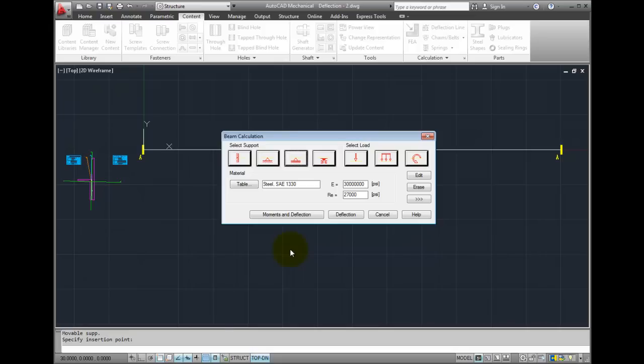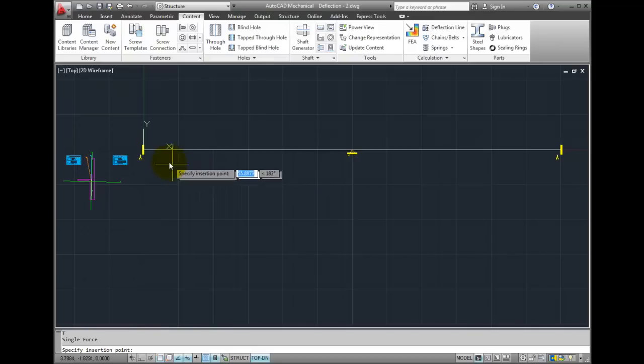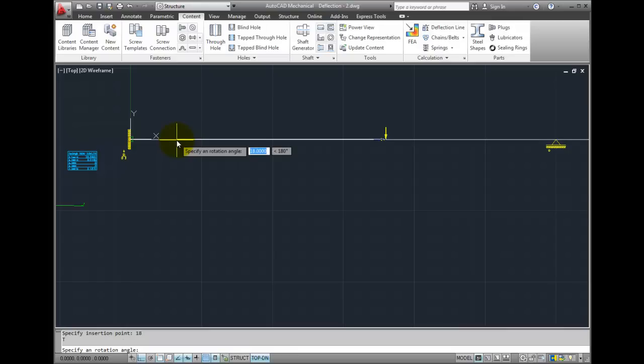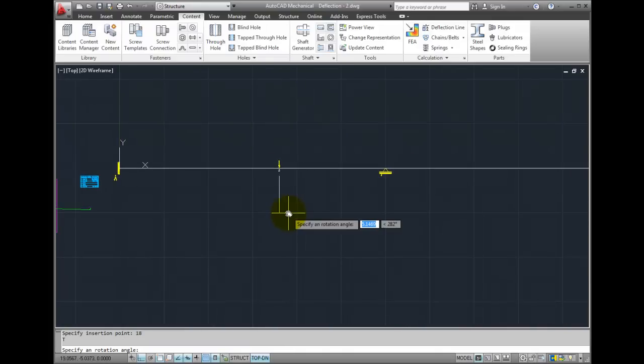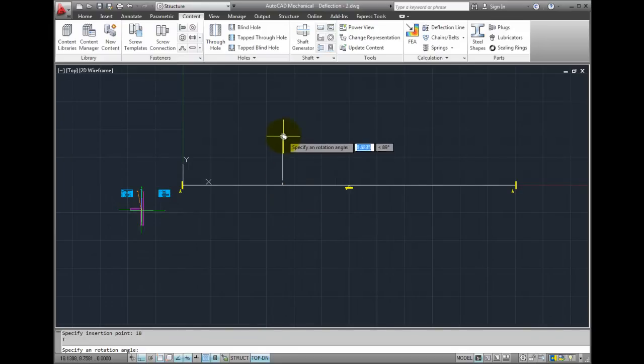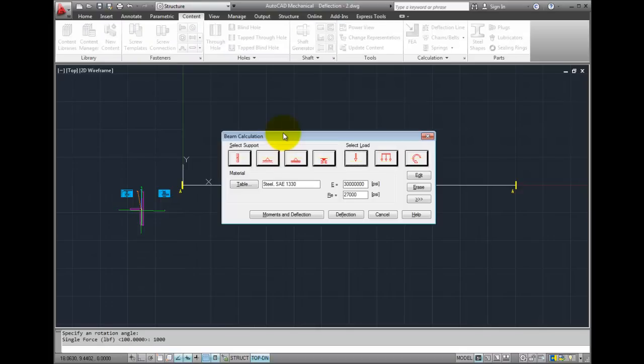Now I'll apply some loads. Let's start with a point load. Place a point load approximately 18 inches from the left. For the rotation angle, I'm going to click up above. And for force, let's make that 1000 pounds. The units of pound force are being applied because I'm in an English based drawing that I started from the am underscore ansi template file. You could start from a different template file and work in metric units as well.